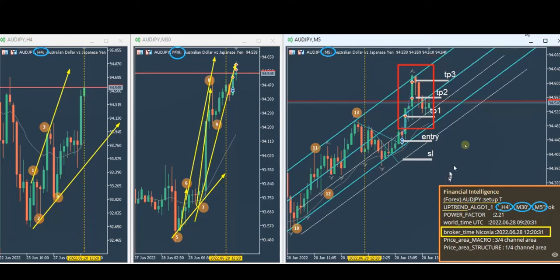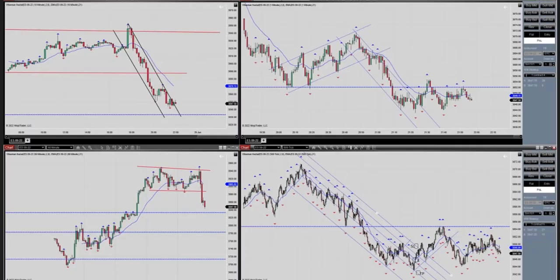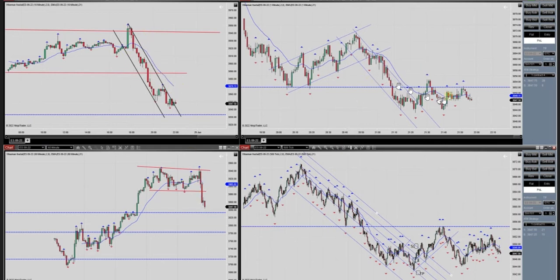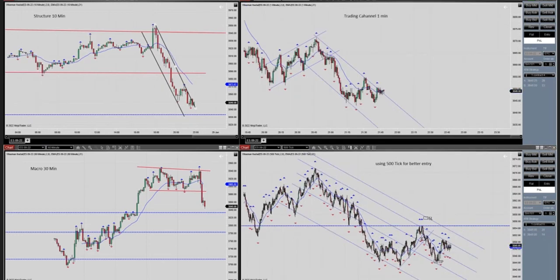Yassin posted three trade pictures and will send a video separately. He shorted S&P 500 futures and identified a breakout and channel on the macro and structural chart. On the trading chart, you see the good entry, stop loss, and first profit target — exit strategy number one. That's his first trade.